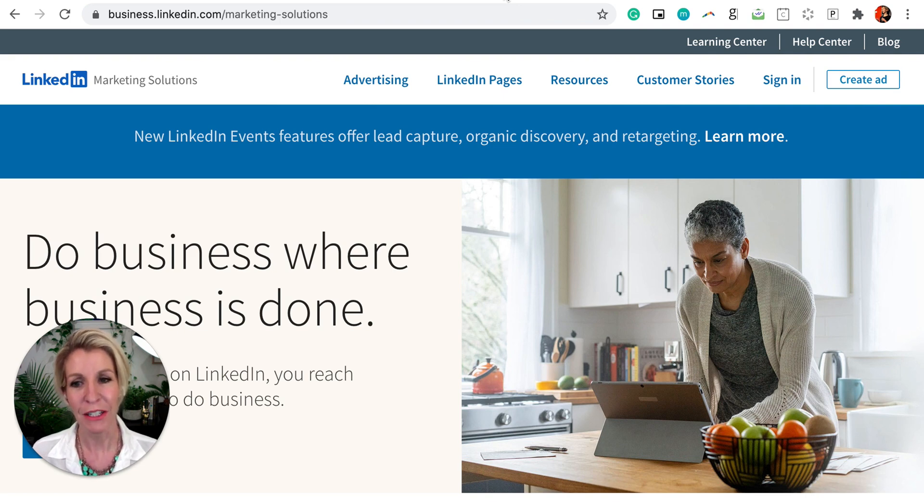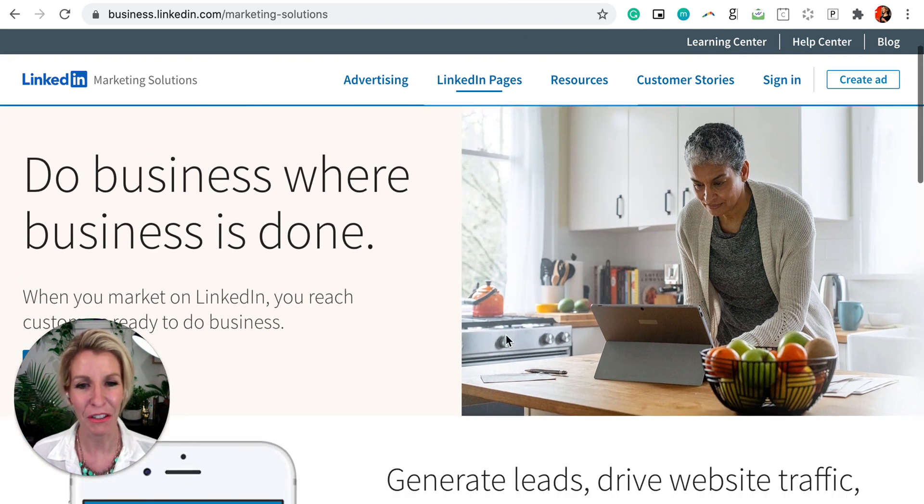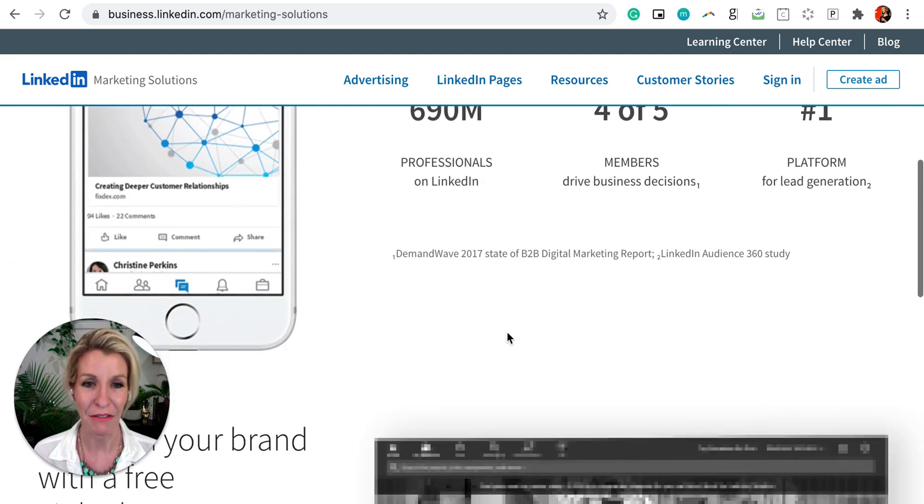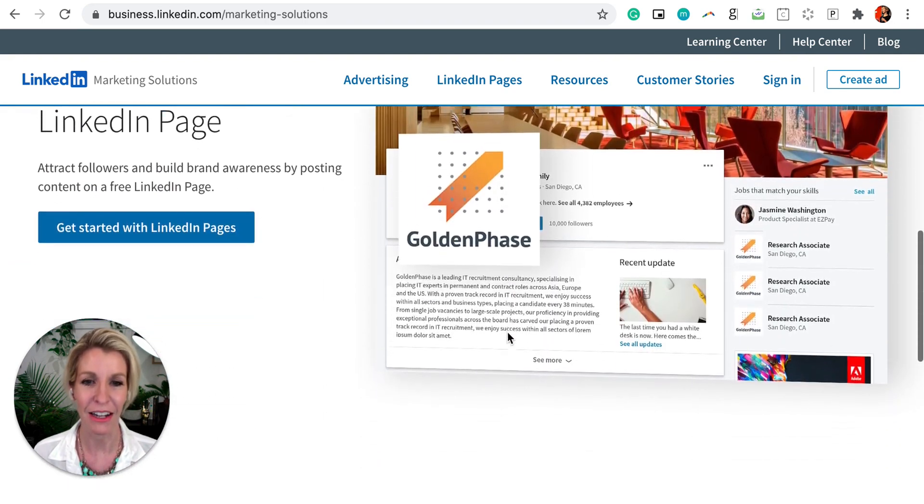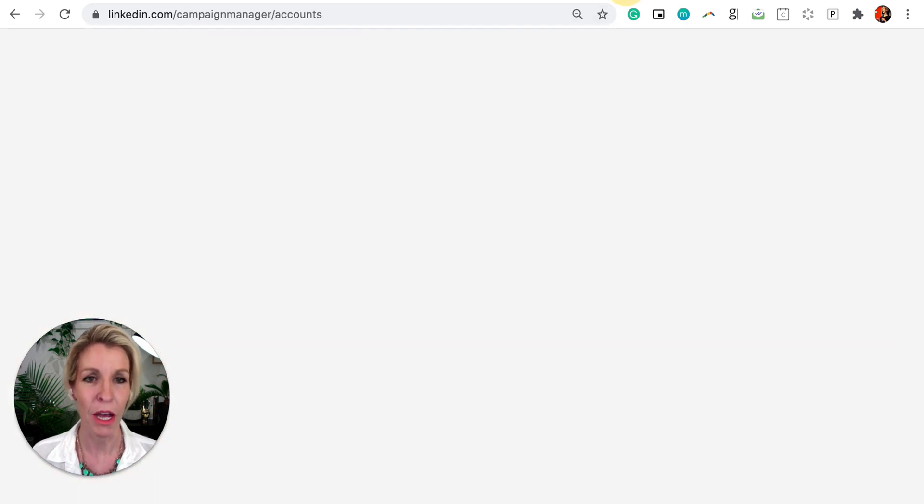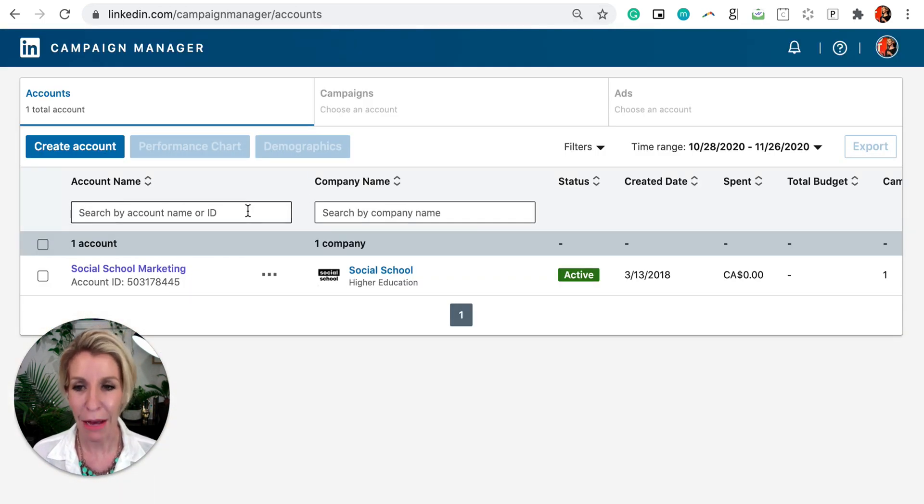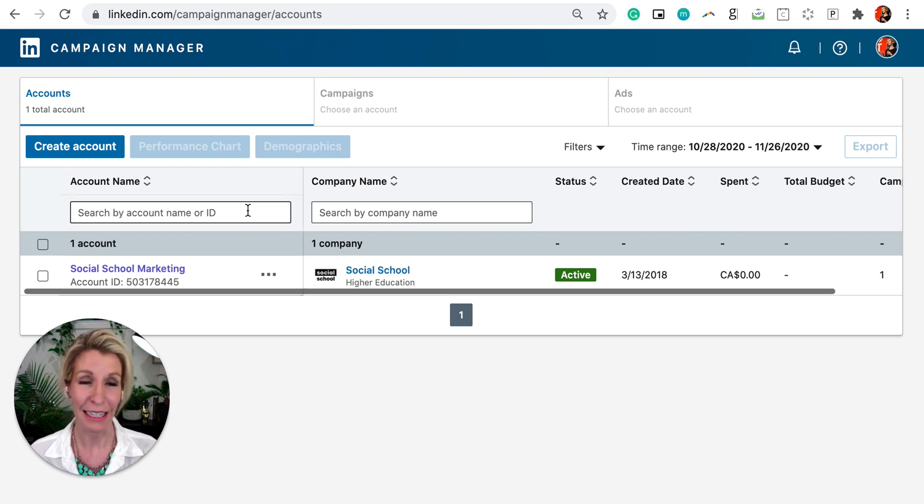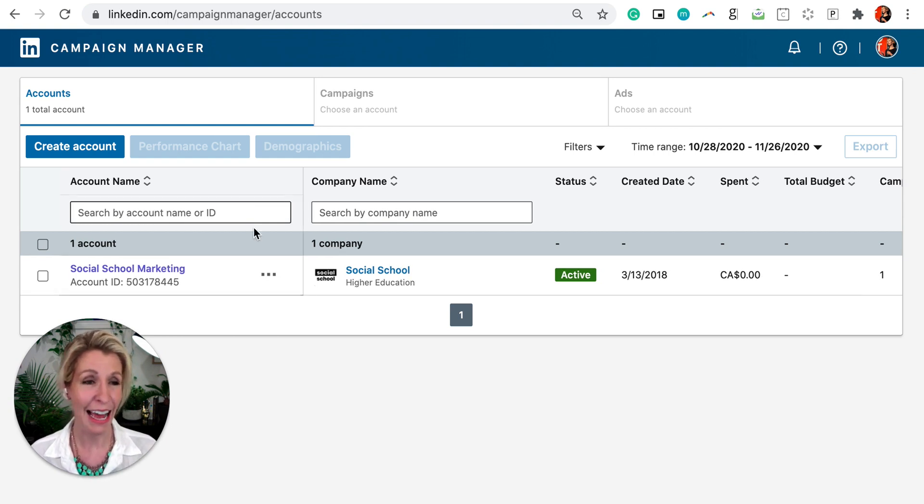So when we dive into the very cool features within the LinkedIn business environment we can see all sorts of places for us to go. We can create our campaigns, of course we'll look at promoted content, we'll look at text-based ads and dynamic ads.